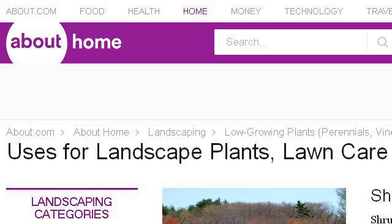The most helpful site to learn about plants and flowers for landscaping is landscaping.about.com. See the page titled Uses for Landscape Plants, About. This is the link.